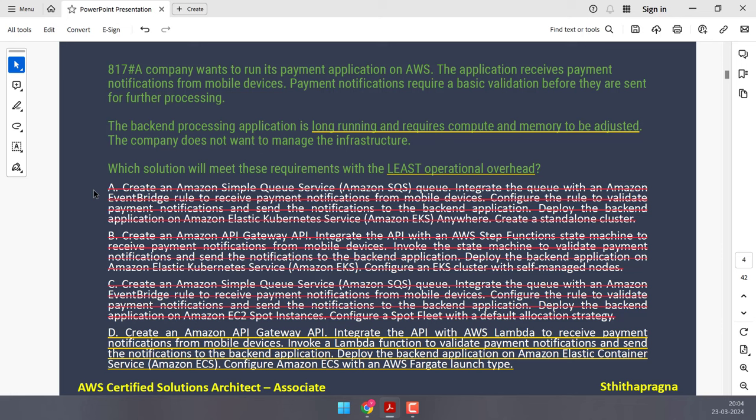That leaves Option C: use a serverless AWS Glue job to transform the data, use Amazon Redshift Serverless as the data warehouse, and use Redshift ML to create and train ML models using SQL. Even if you don't know the answer directly, you can eliminate the others and still arrive at the correct answer.